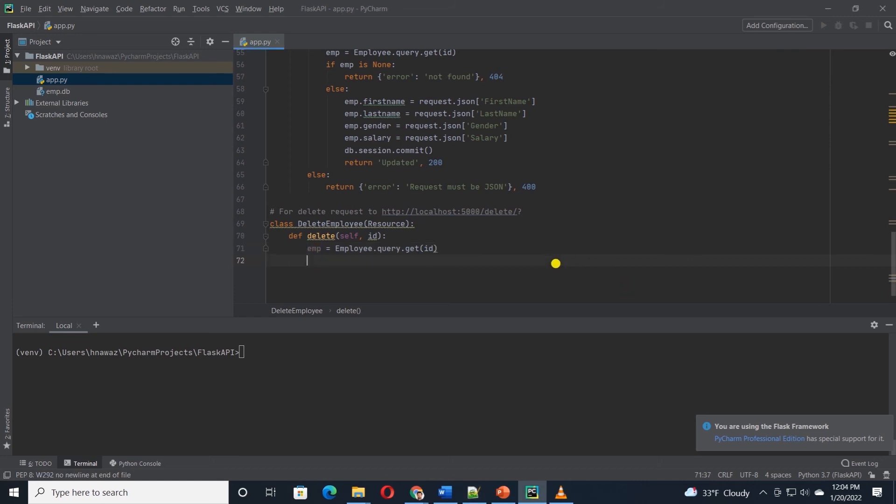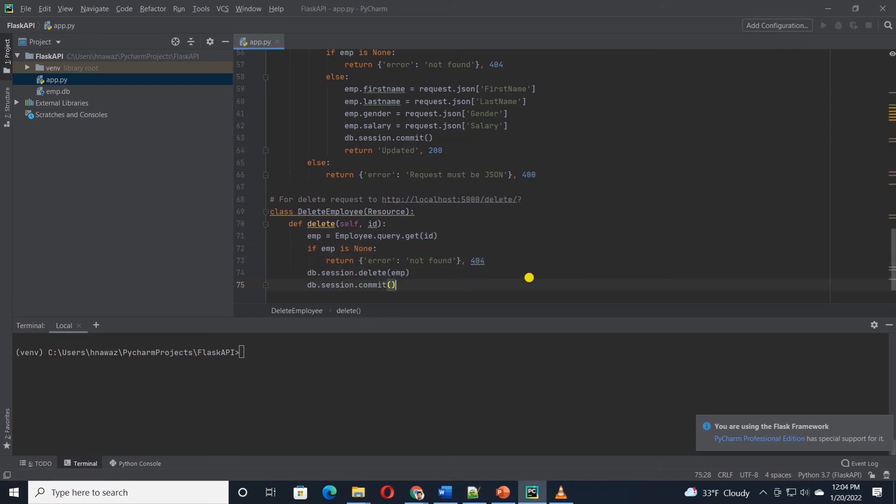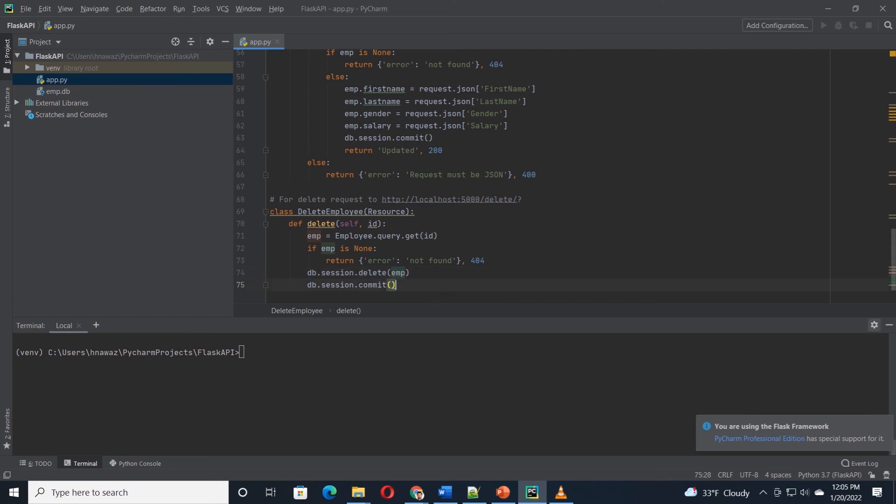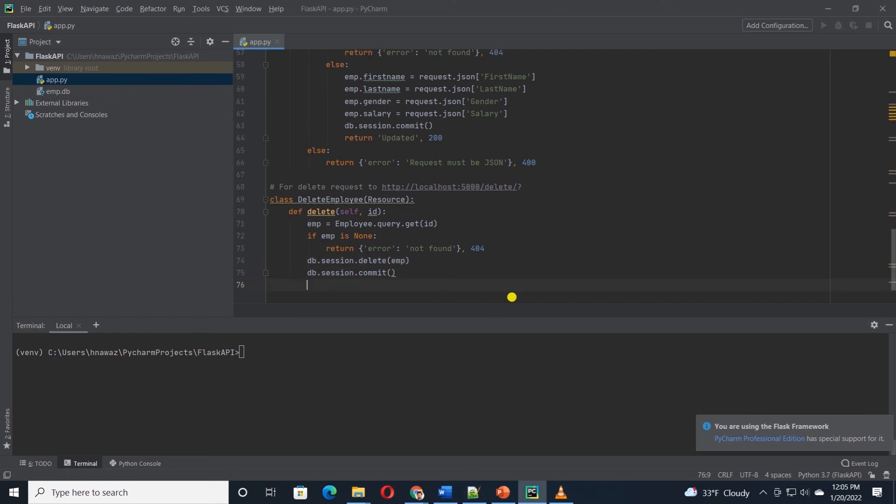And if the employee does not exist, we return not found error. Otherwise, we pass in the employee record to the delete function and commit this change to the database. In the return statement, we inform the user that the provided ID is deleted.